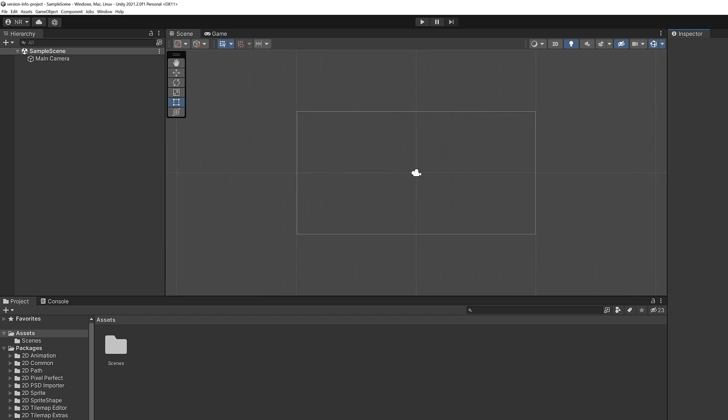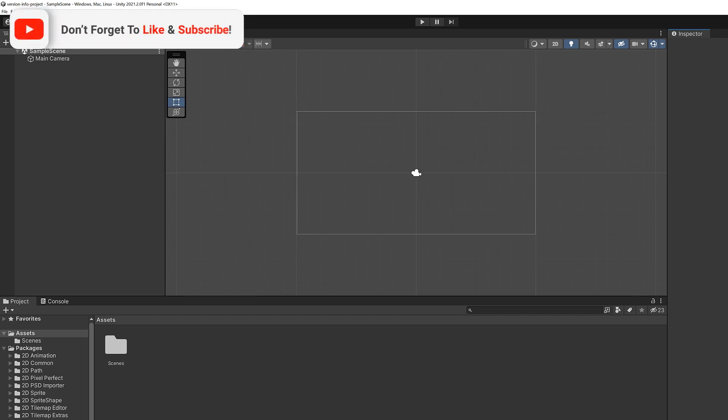Before we get too invested, I want to put out a reminder to hit that like button and then subscribe to the YouTube channel.